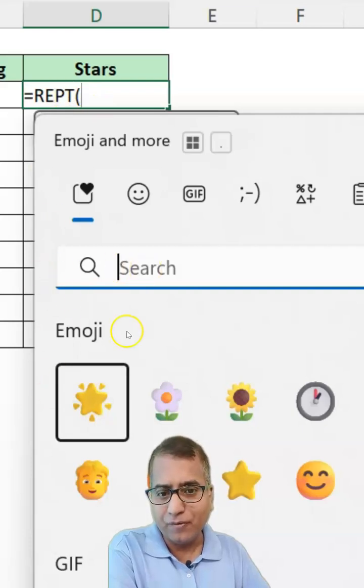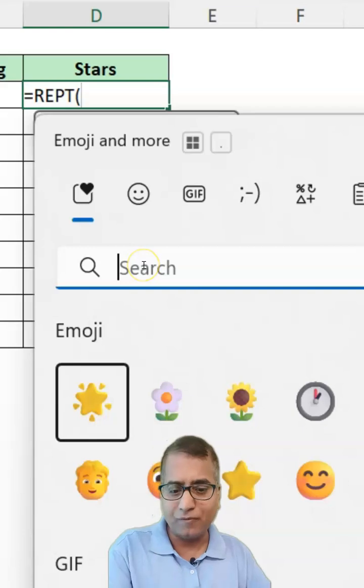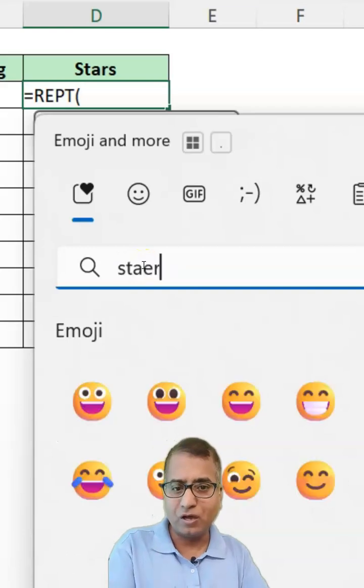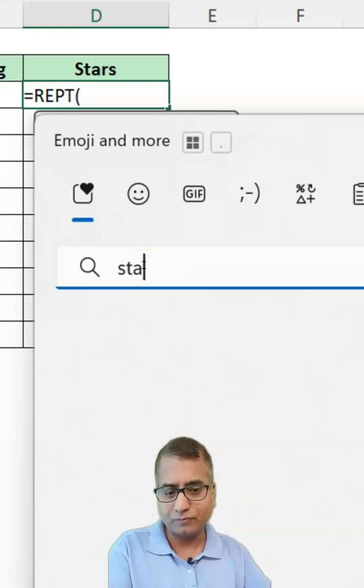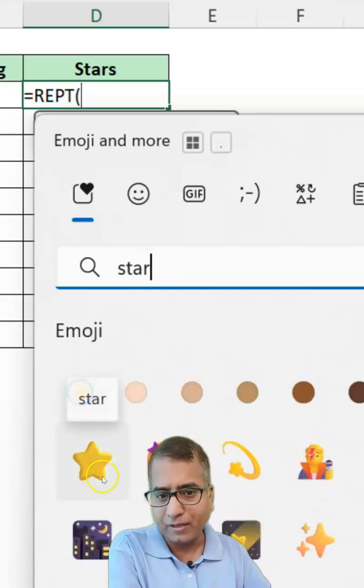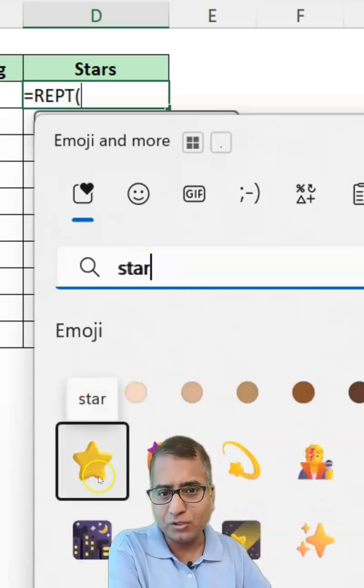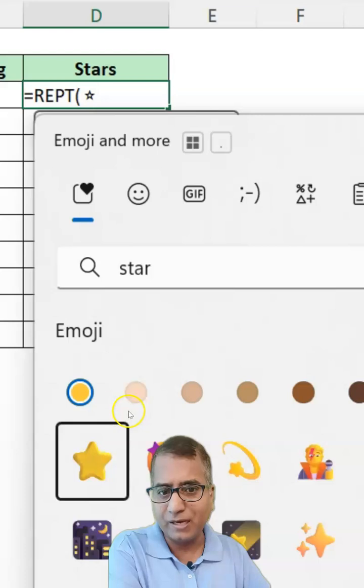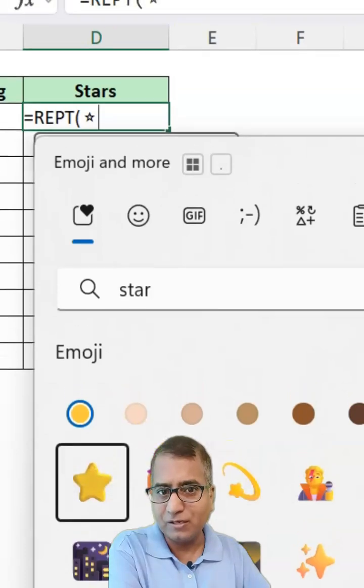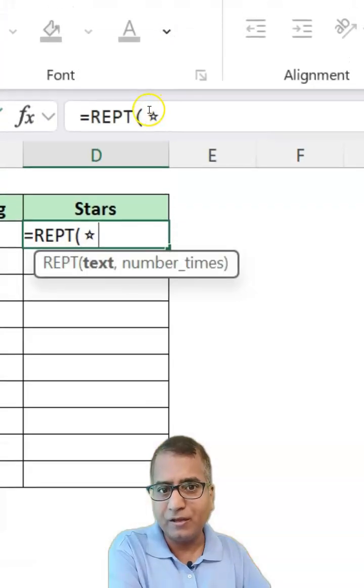We'll use star. We'll look for star. And this one looks good. I will select this. Got inserted here, right?